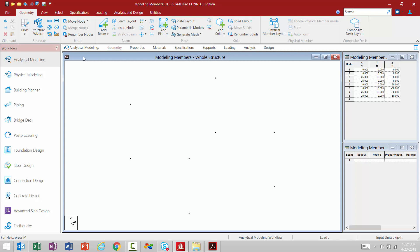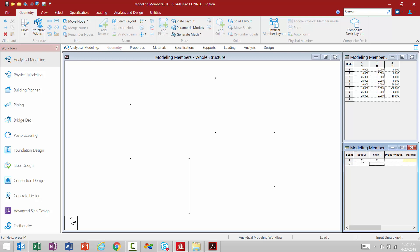Directly in the data area I can also start modeling members just as before. Every member is defined by its starting and ending end — node A is your starting node, node B your ending node. We can enter that information directly into the data panel. So member number one goes from node one to two, and I can repeat this process as needed.